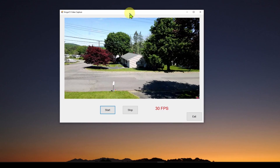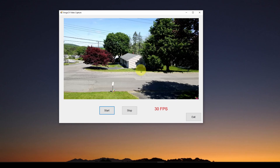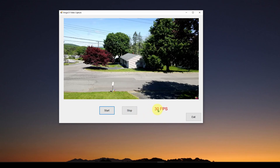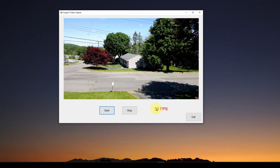This is the application we're going to develop in this video. It is fairly simple — just capturing video; in my case, a smartphone over Wi-Fi. It has a start button where you start capturing, a stop button which basically pauses it, a label measuring frames per second, and an exit button. It's very similar to a previous video we did using a library called EMGU.CV, and I encourage you to take a look at that.